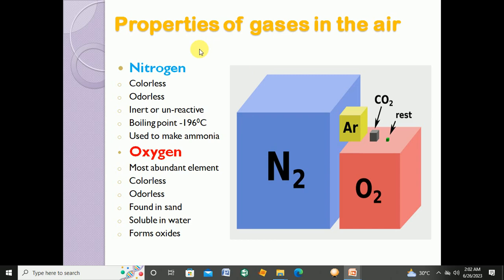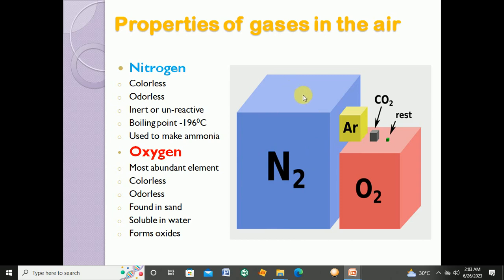Here are the different properties of the gases in the air. As we have studied, nitrogen is the most abundant gas in the atmosphere. Here is a picture showing the percentages of gases in the air. The blue block is the biggest of all the blocks, telling us that blue represents the gas most abundant in the atmosphere — that is nitrogen at 78 percent.